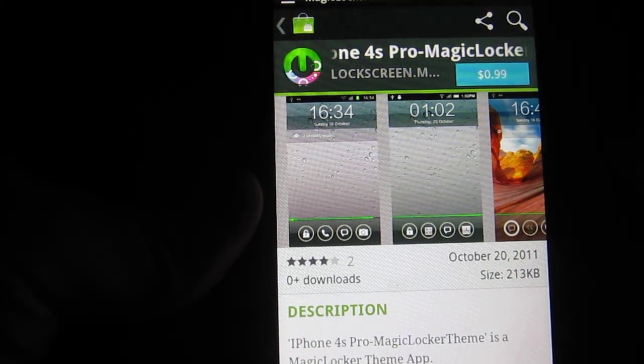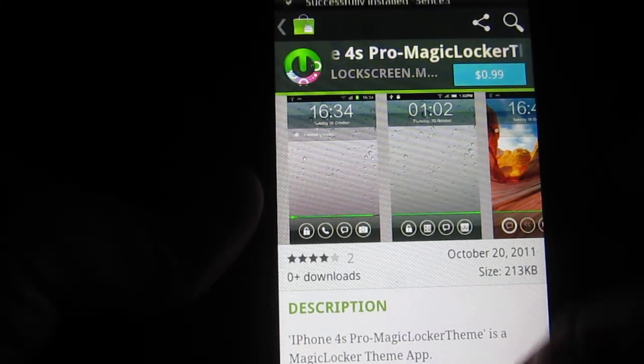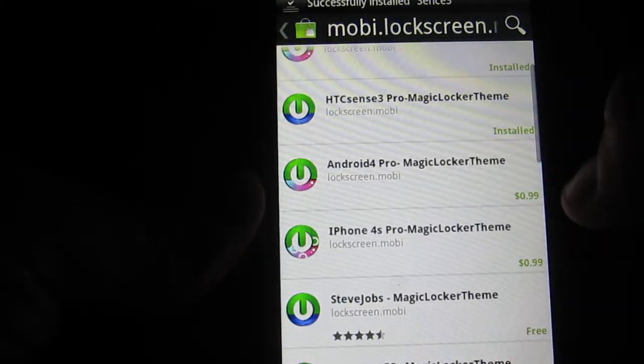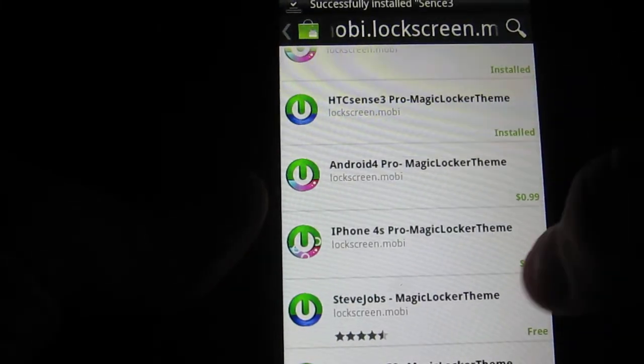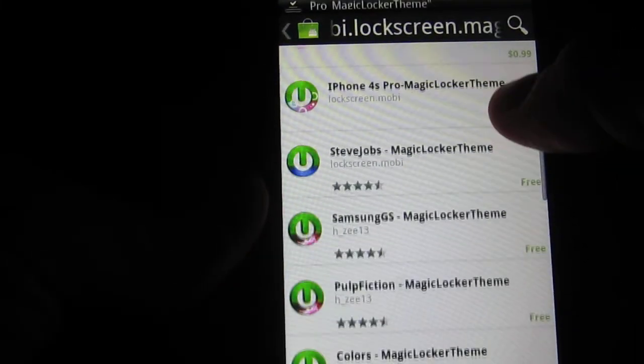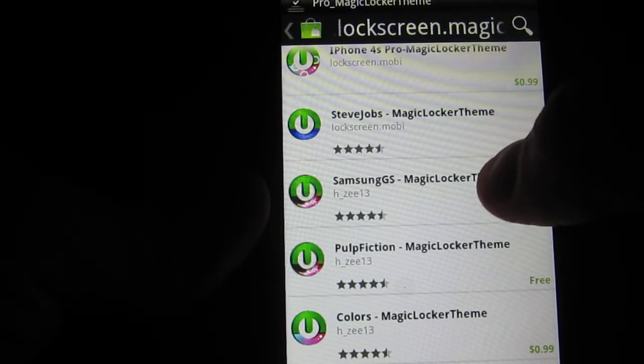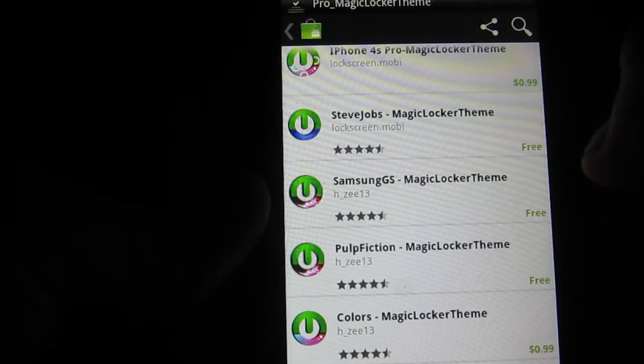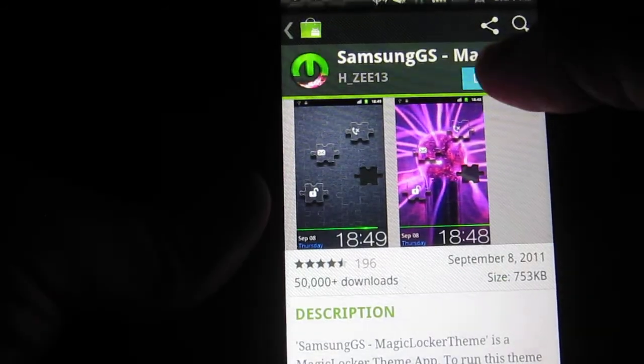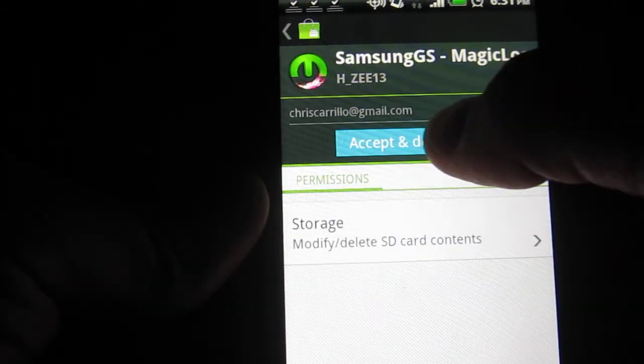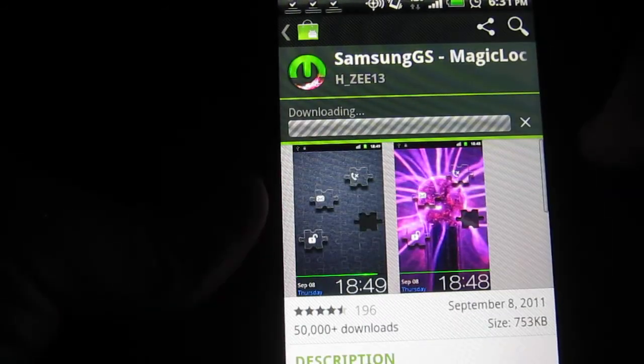Oh no, that one costs money. We don't want to do that one. There's another one that's free. Let me see. Oh, here we go. Here goes Samsung GS, which is pretty cool. I'm going to download and accept that.